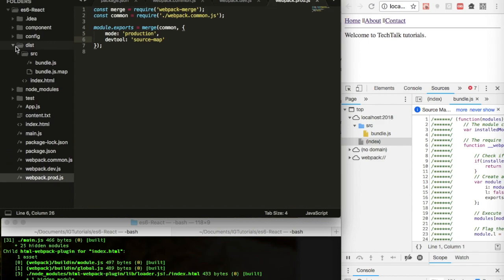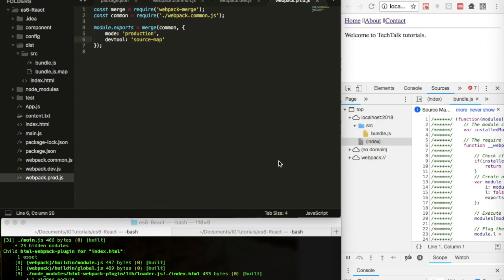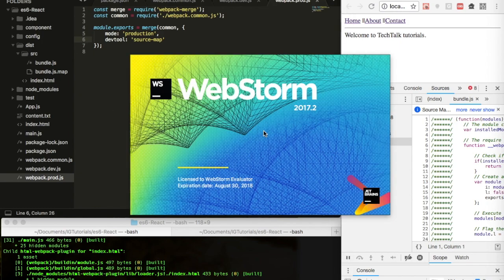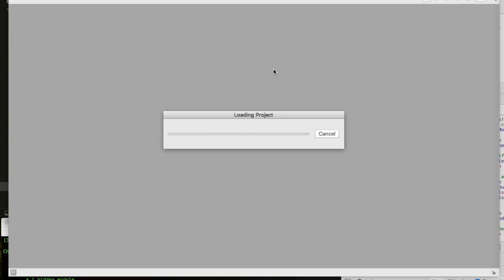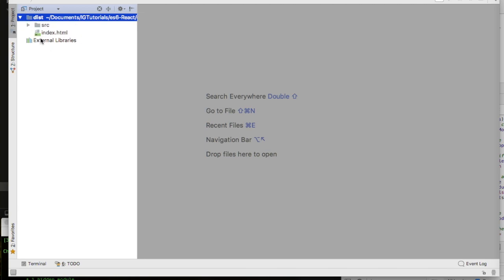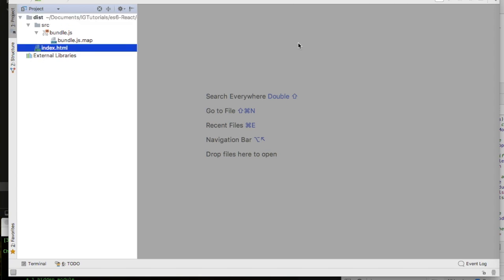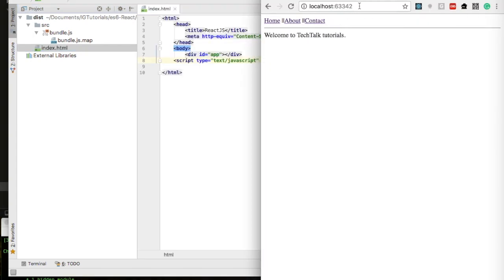If we don't define the devtool source-map option, the map file won't be generated. This dist folder is what you deploy to your server — the application will run from it. I'll open the index.html in WebStorm to demonstrate, since I don't have a live production environment. You can see index.html and bundle.js — that is the production environment, compared to what we had in development.